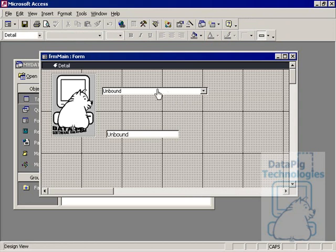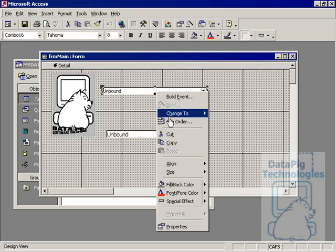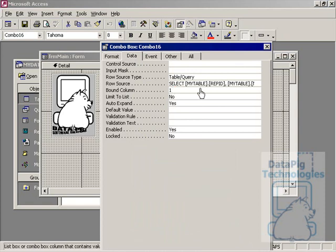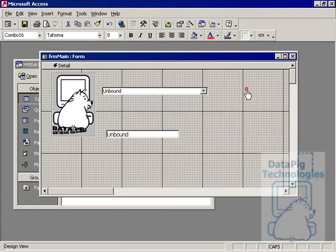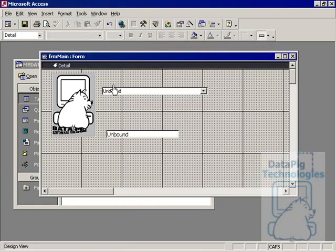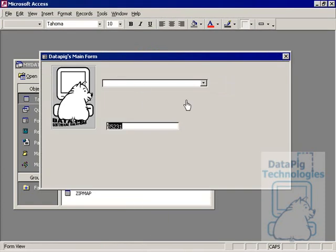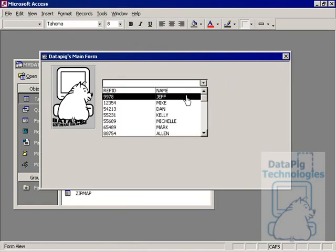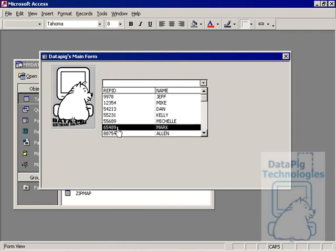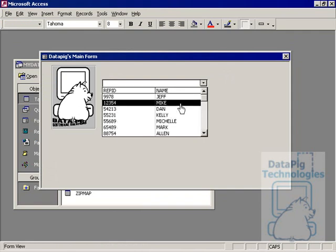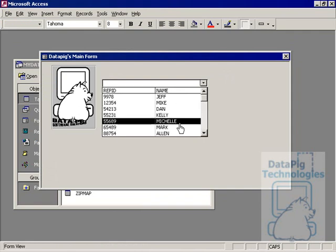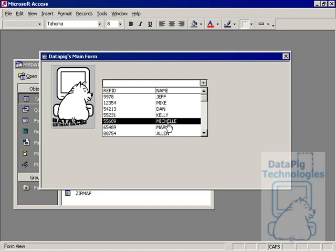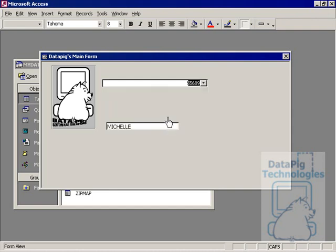We'll go ahead and right-click on the combo box. Go to Properties. And go to the Data tab. Now on this Data tab, it says Bound Column. I'm going to change my bound column to Column 2. And Column 2 is Name. So as you can see now, I have Column 1, which is Rep ID, and Column 2, which is Name. So now when I select Michelle, Michelle is my bound data.